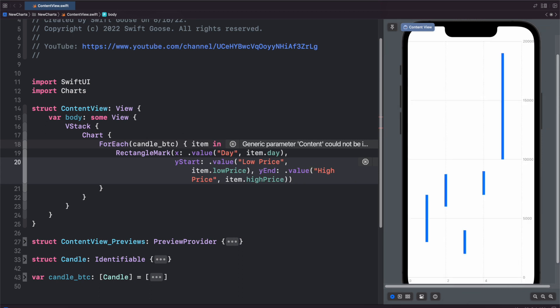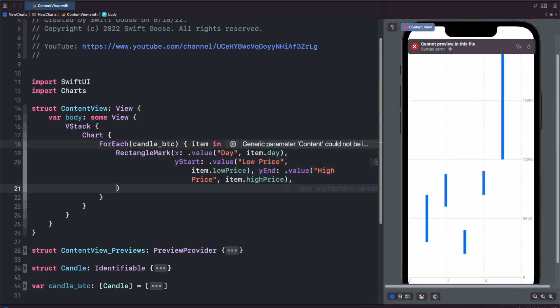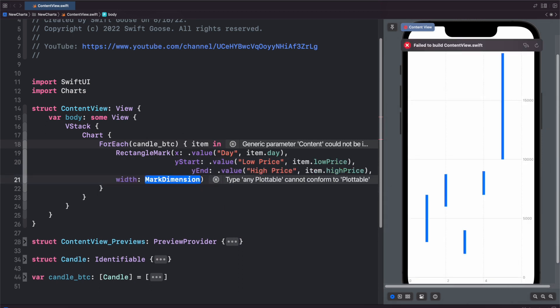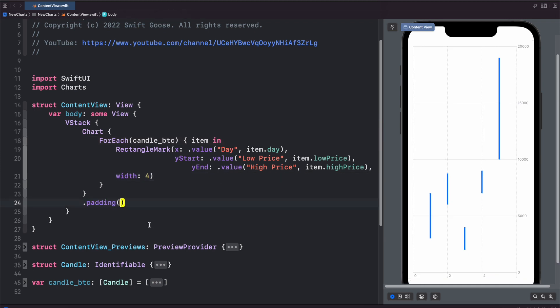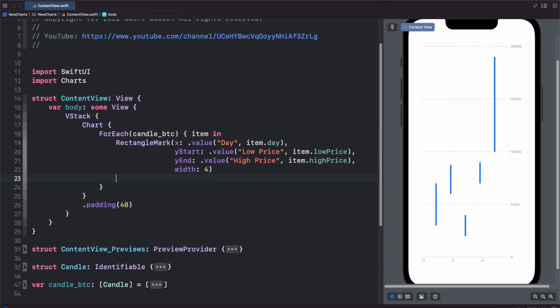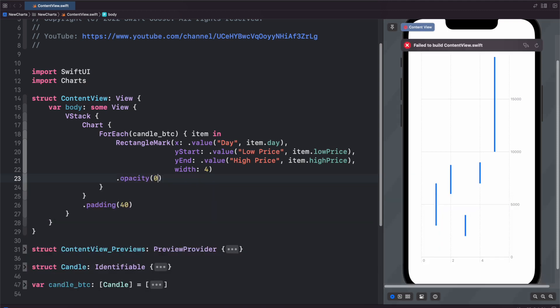And we'll add another parameter in here for width and that's going to be four and we'll make it have a padding of 40. And since these are low and high prices, let's just make the opacity 0.5. Let's try that for now. That may be 0.4.